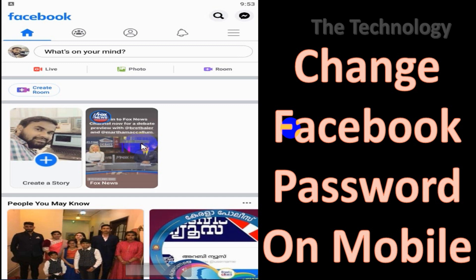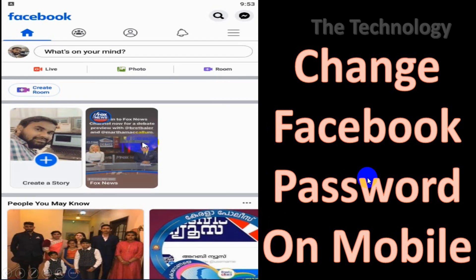Hello guys, welcome back to my YouTube channel. Today I'm showing how to change Facebook password on mobile. So first of all, log into your Facebook account.